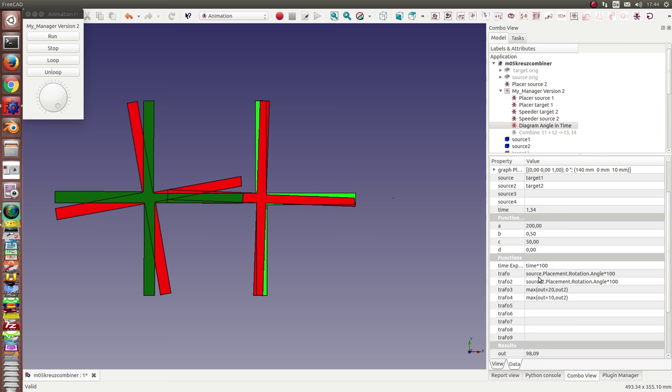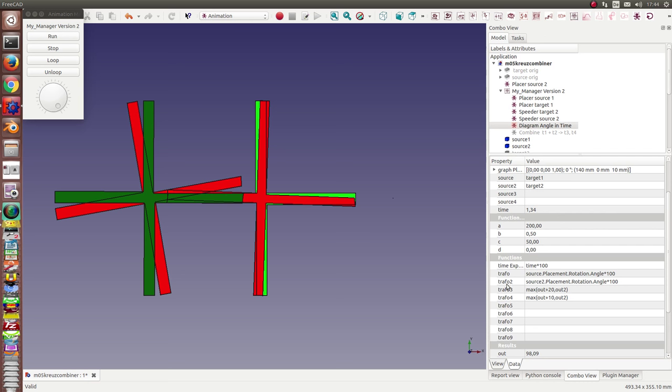And the second function is the angle of source 2, this is the target 2. And then I also have calculated two extra functions: the maximum of the outcome of this plus 20, and the outcome of the second function. And the fourth one is the same but here only with an add of 10.